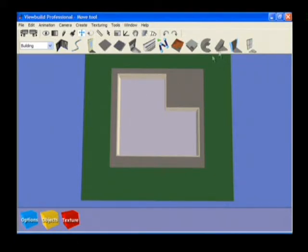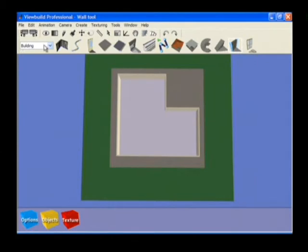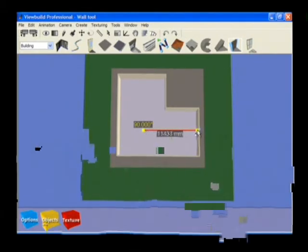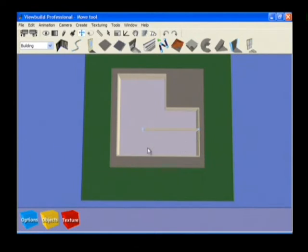To add internal walls to your floor, select the wall tool from the building toolset. Click and drag the left mouse button on the floor to create a wall section.